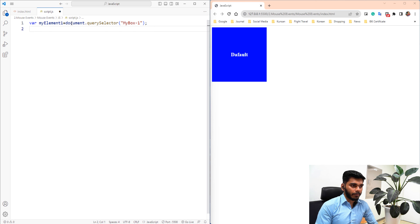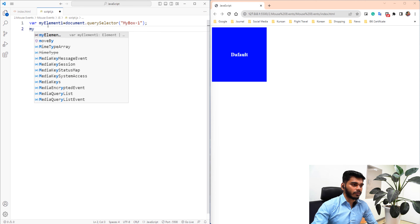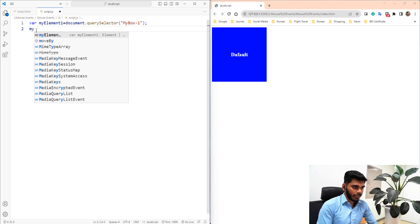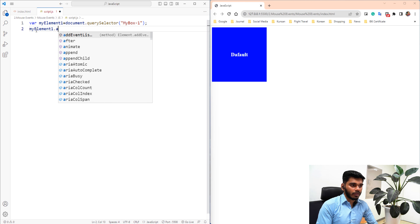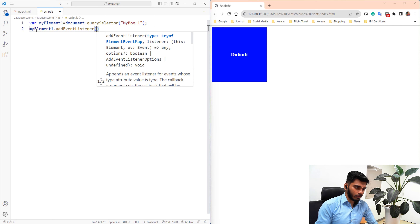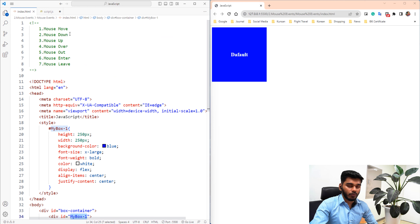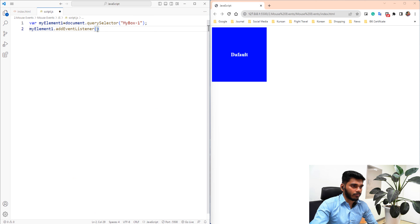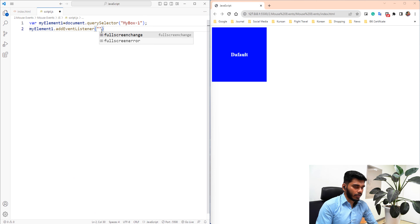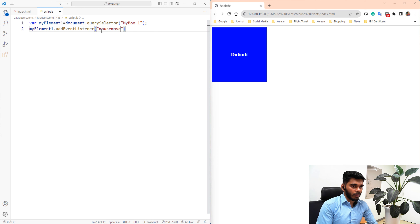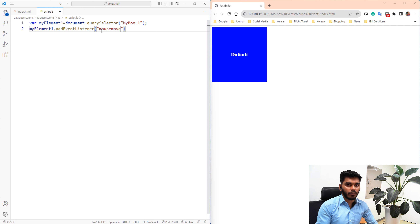We will add an event listener to myElement1. The first event is mouse move. We use addEventListener with double quotes, and the event name is 'mousemove'. We have to define an anonymous arrow function for it.